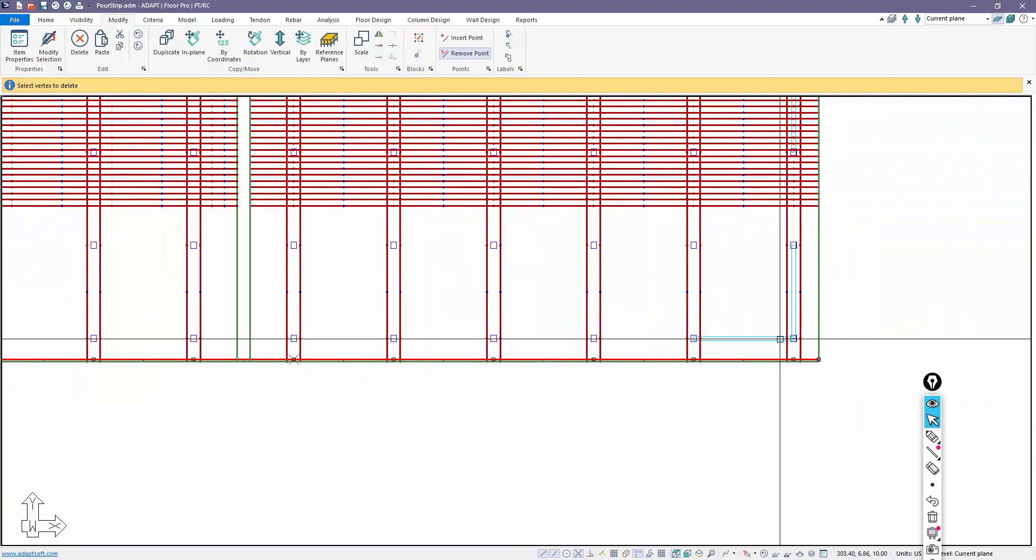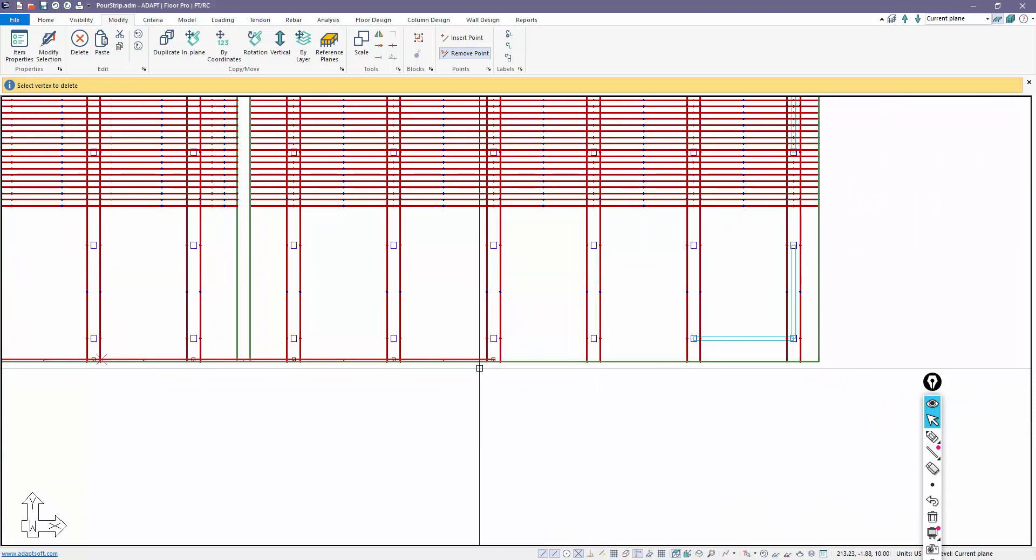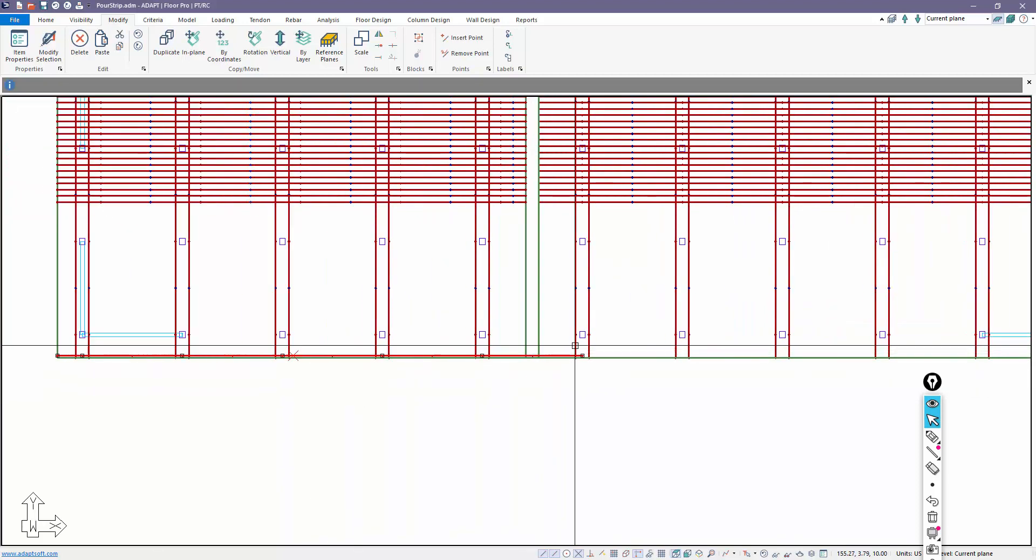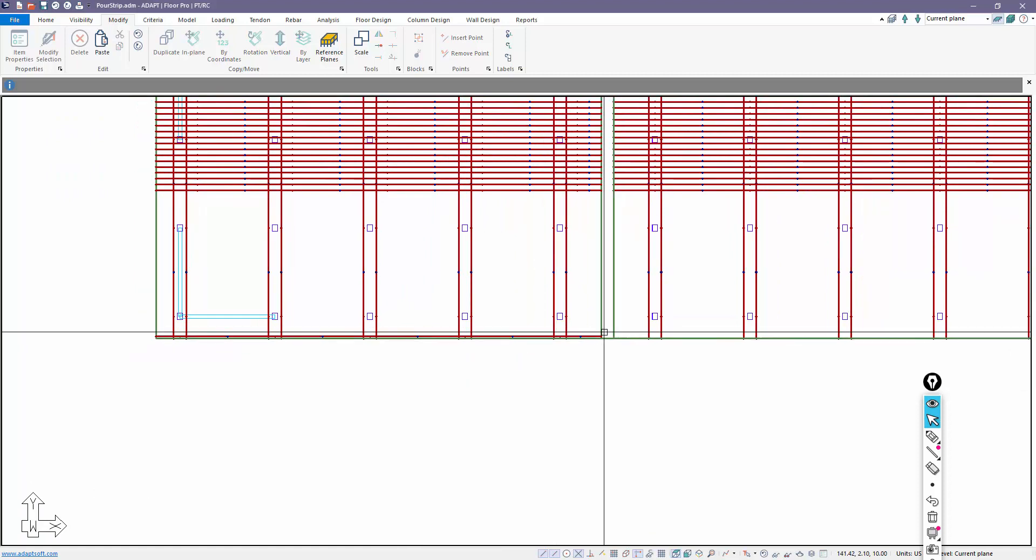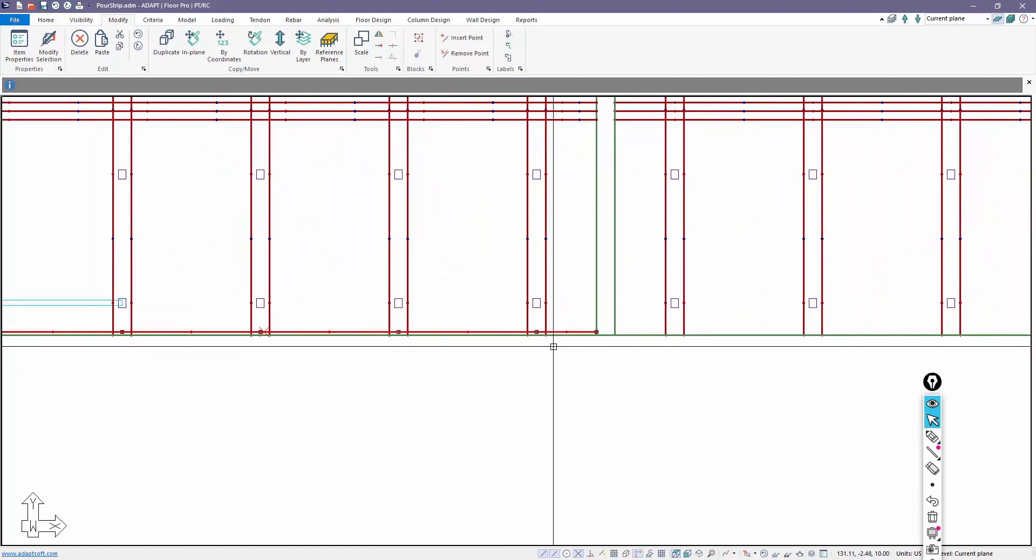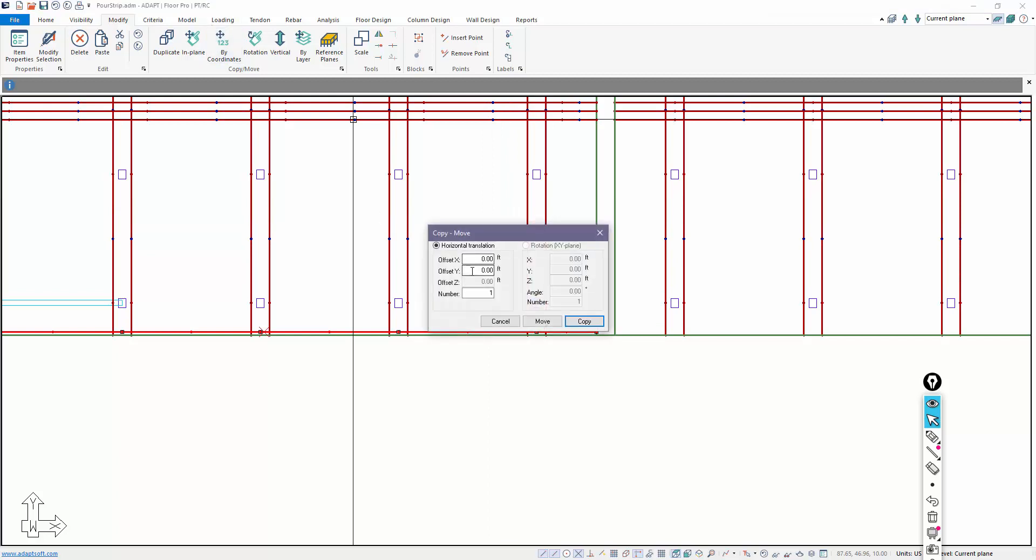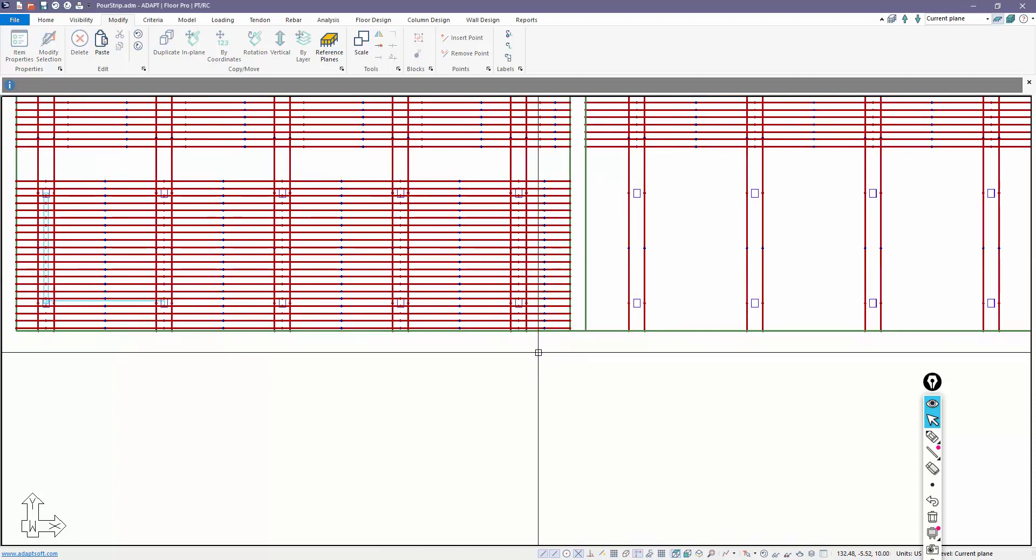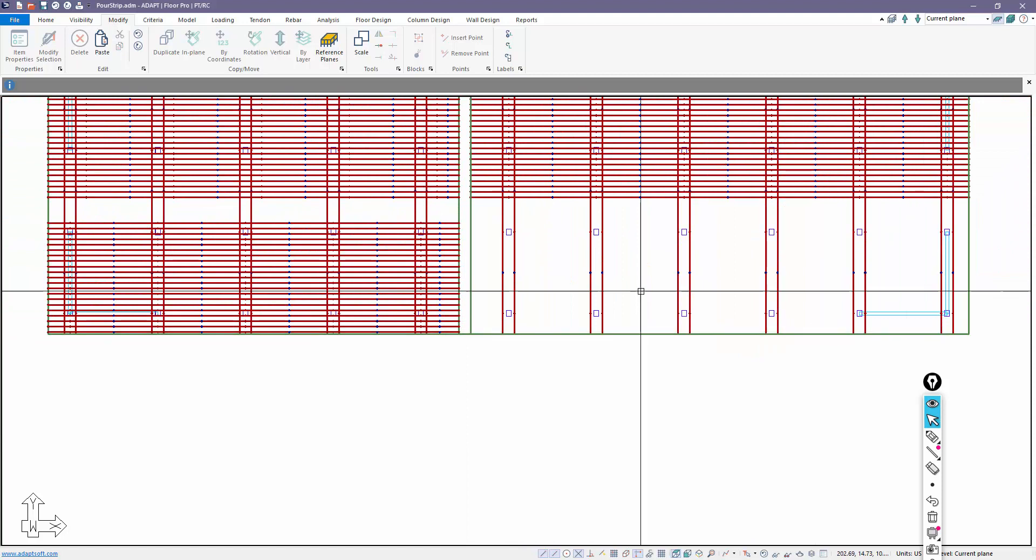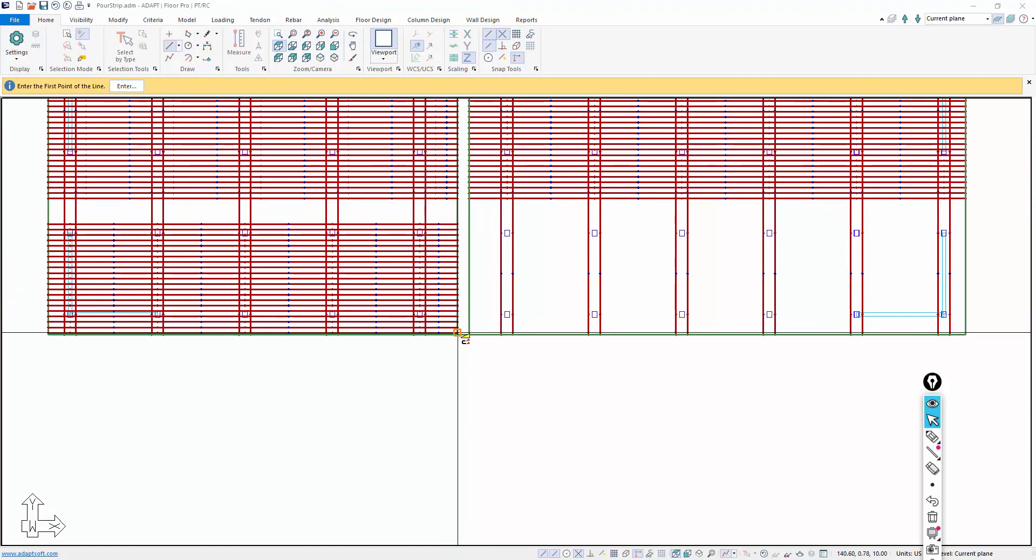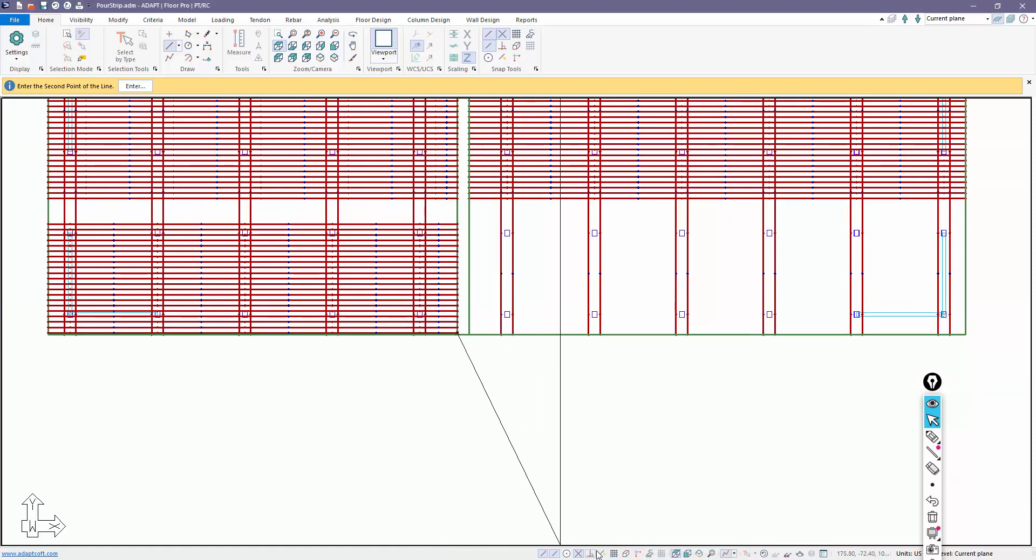I'll come back and delete some points. There's my first tendon. I'm not going to change that end span, but there's the first tendon. Now I can copy that vertically. Again, we'll use the Y direction, 1.87, copy this 20 times.